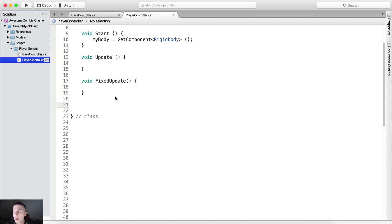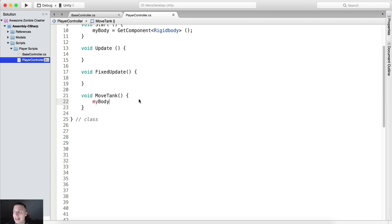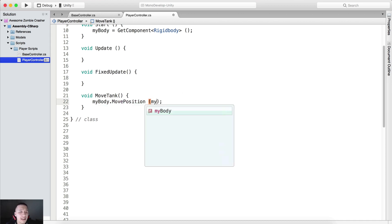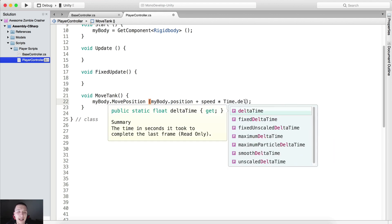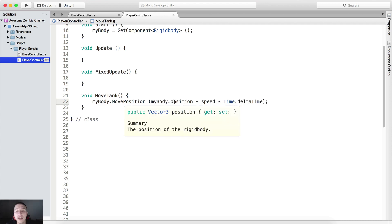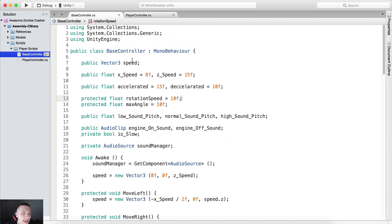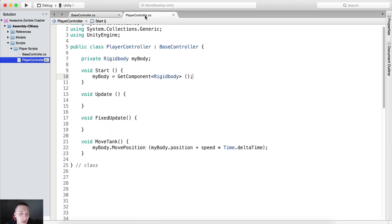So what we are going to do inside FixedUpdate? We are going to create a function called MoveTank, which will move the tank using the Rigidbody. So we call myBody.MovePosition — it says 'moves the Rigidbody to position.' We move it to myBody.position, which is the current position, plus speed multiplied by Time.deltaTime. myBody.position is the current position; we add the speed variable to it, which we declared in the base controller as public Vector3 speed.